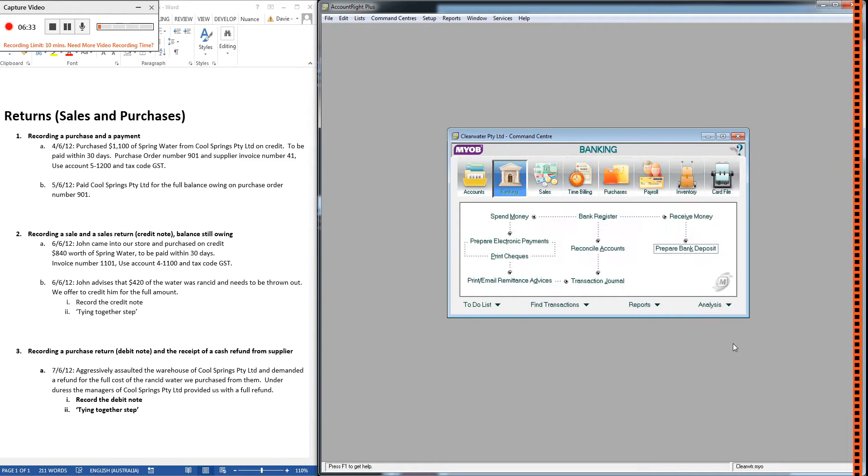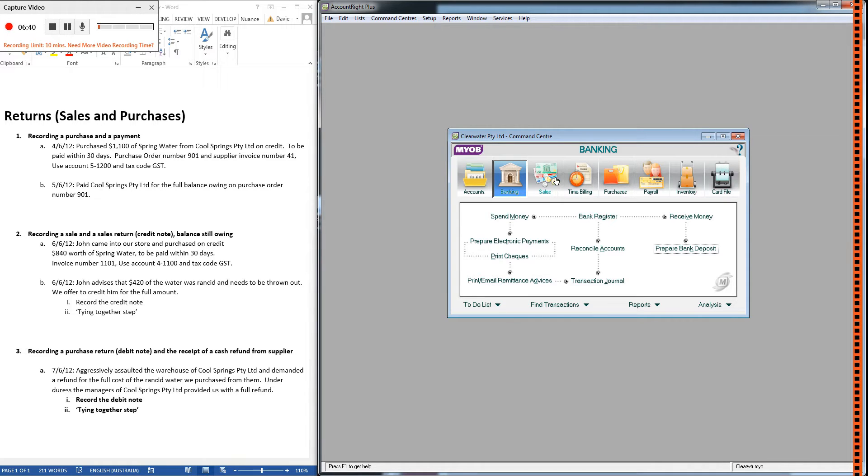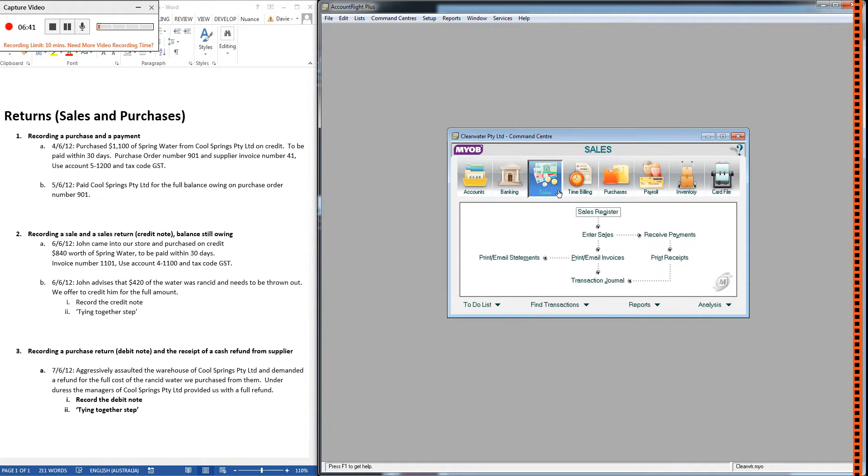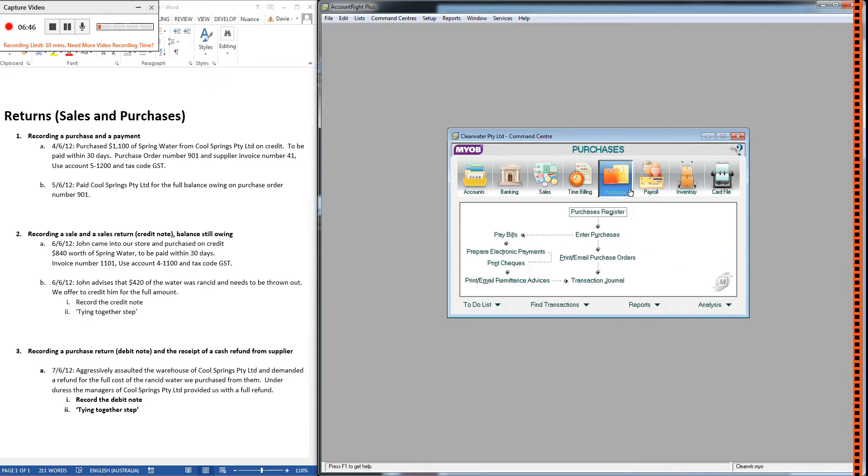Right, so hopefully you were able to follow that. Just to sum up and recap, you can do credit notes in the sales command center with a negative invoice. You can do debit notes in the purchases command center with a negative purchase order.